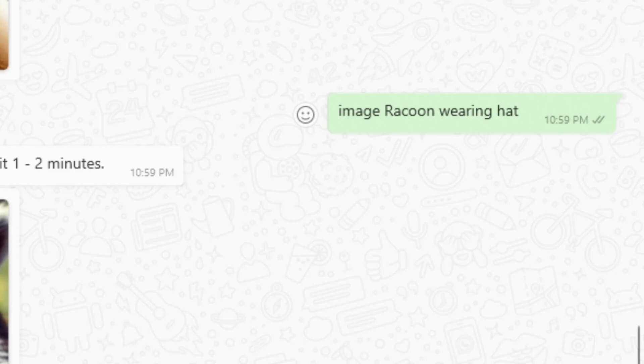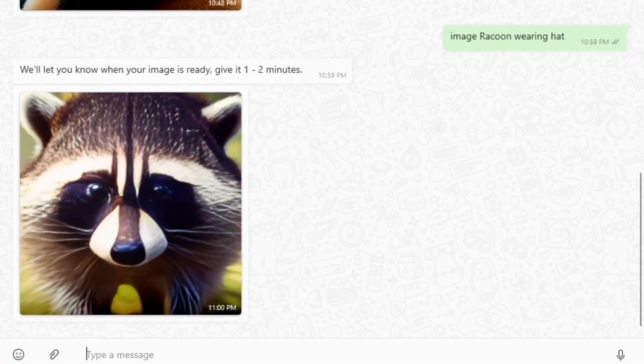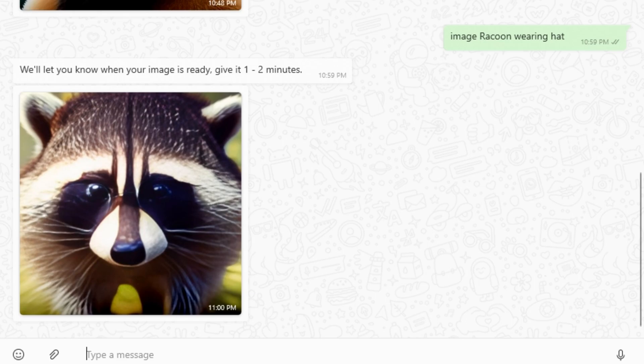So this time I tried a raccoon wearing hat. And what is this? Where's the hat? I think this AI feels jealous to the raccoon. So let's try something else.